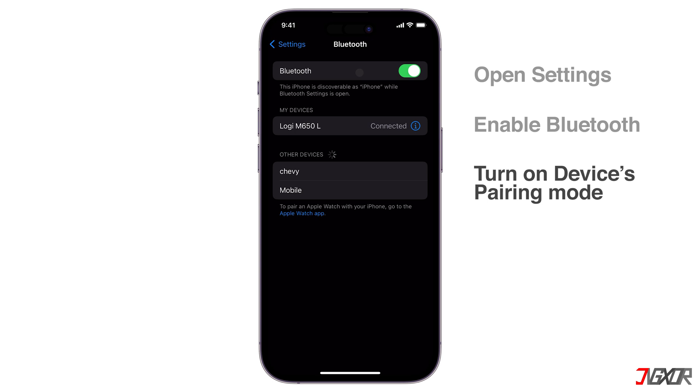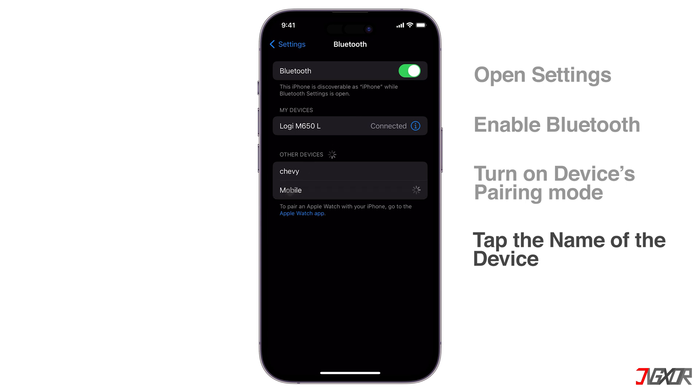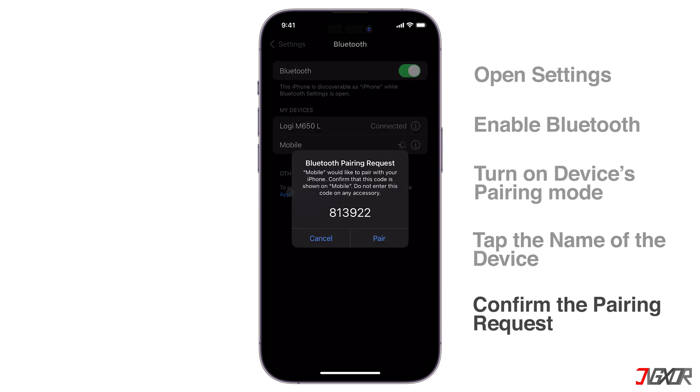You should see the name of your Bluetooth device appear under Other Devices or Available Devices. Tap on the name of the device to initiate pairing. You might be prompted to confirm the code, so check the displayed code on your Bluetooth device and then tap on pair.